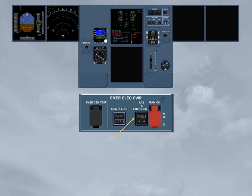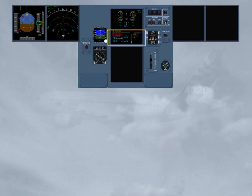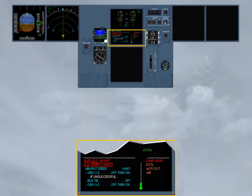The emergency generator is now running and supplying the system. Notice that with the emergency generator online, the power supply to the captain's ND has been restored. Note, MCDU1 is also recovered. On the engine warning display, you can read that the autopilot has disengaged. Let's deal with this first.